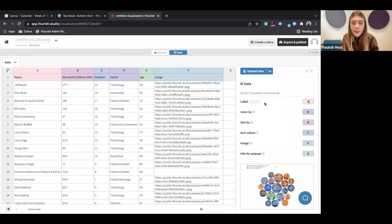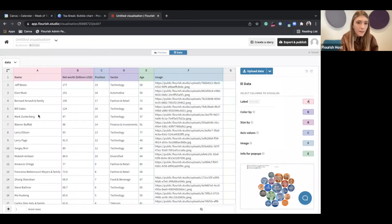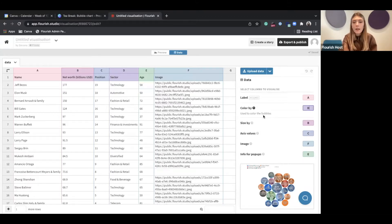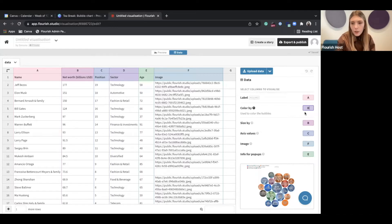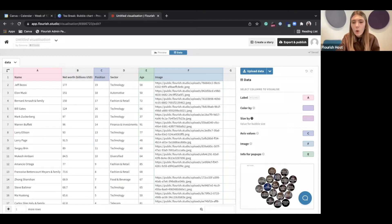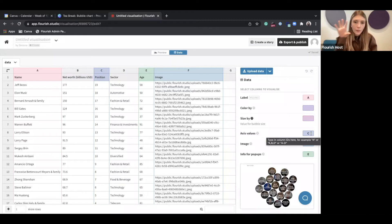The label is a required field — in this case, the billionaires' names. If you try to delete this column, it will tell you that this column selection is required. All other columns from here onward are completely optional. For example, if you don't have a column to color by, all bubbles will be the same color. If you don't have a column to size by — in this case we're sizing by net worth — you can remove that binding and all bubbles will be the same size. The axis values column is also completely optional.